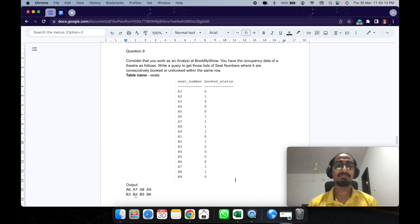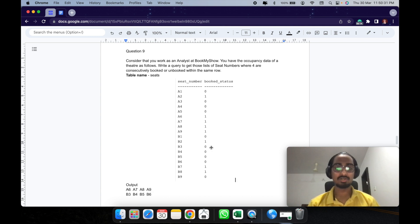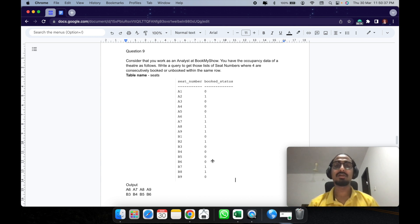The output is A6, A7, A8, A9, B3, B4, B5, B6. To understand the output, let's look at the table. A6 to A9 — A6 is 1, meaning booked, similarly A7, A8, A9 are all consecutively booked. Going to B: B3, B4, B5, B6 — B3 is not booked, similarly B4, B5, B6 are not booked, and all four of them are consecutively unbooked.